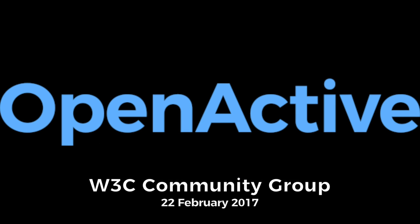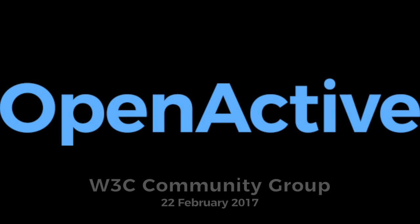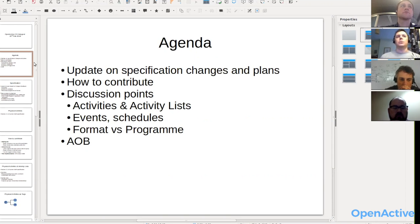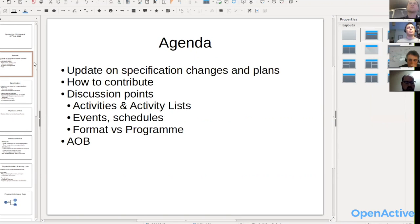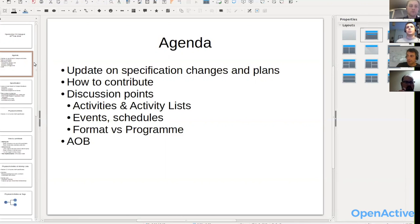I'm going to share some slides to help walk through the discussion. I wanted to quickly recap ways that you can all contribute to the specification work outside of these calls, and then cover some particular areas of the specification — activities and some aspects of events. If we've got time at the end, any other business in case anybody wants to raise issues or questions.